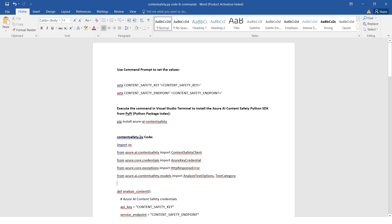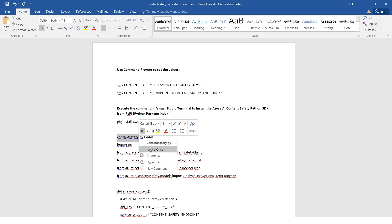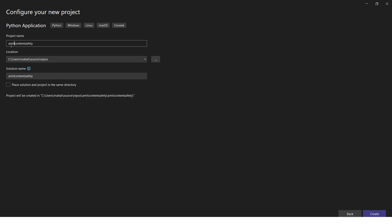Next it will ask me the project name. The project name is fairly simple - I'll name it Content Safety. I've given the name Amid Content Safety because there's already one file on my computer. You can give any name because it will create one Python application. I'll click on create.